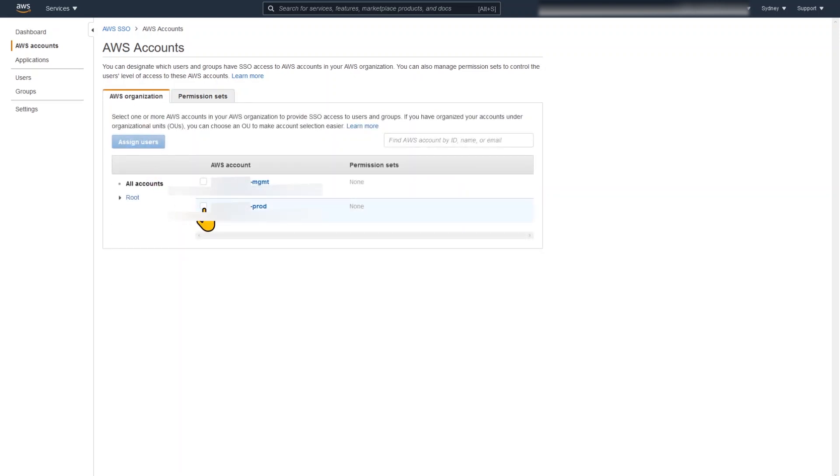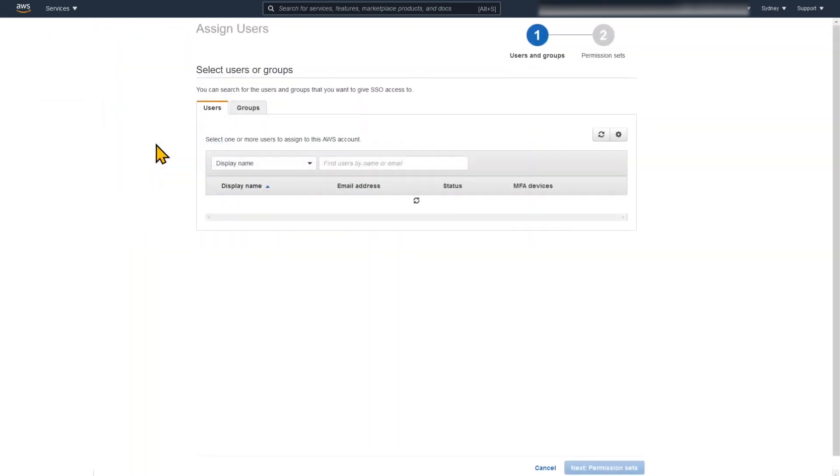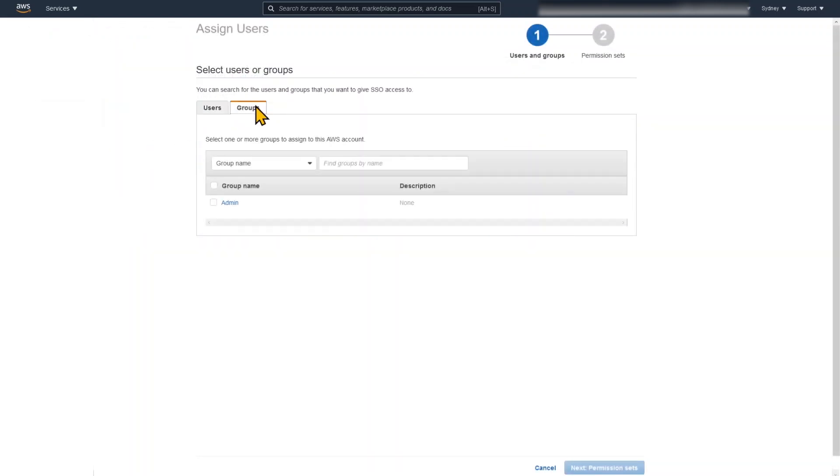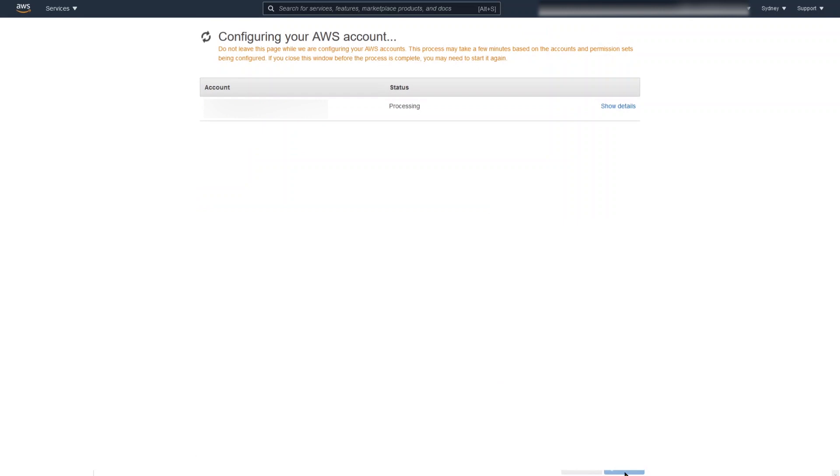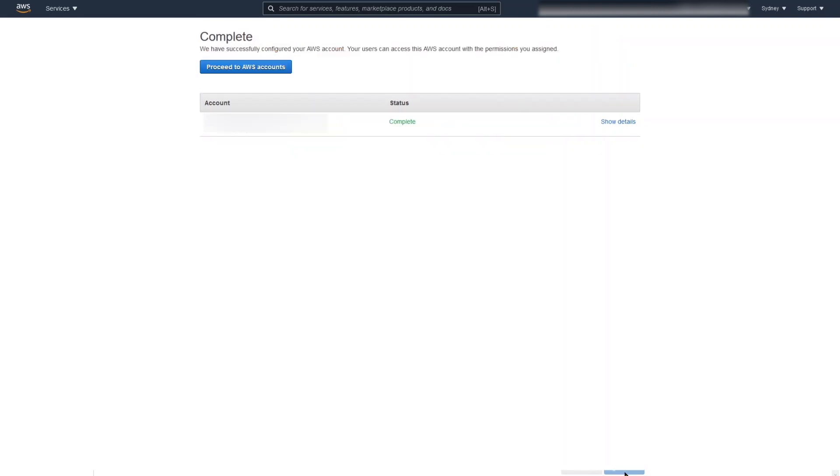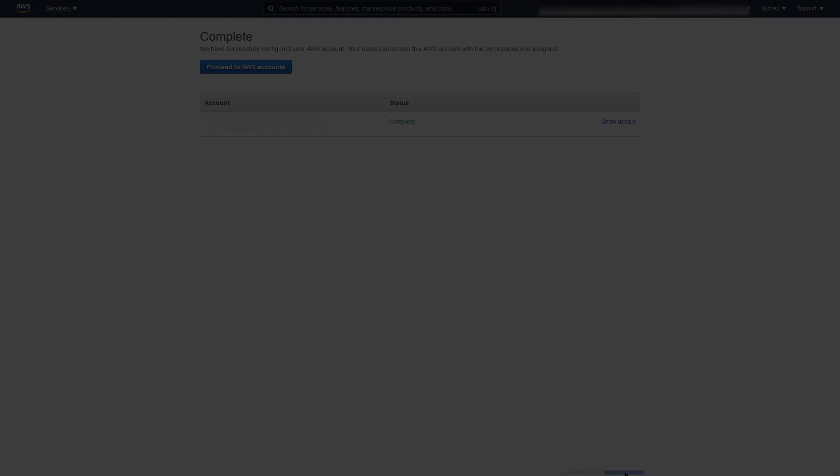Now I have a management account and a production account. That's the label I used for this application account. And we're going to tick that and assign the users. Or actually we're going to assign a group, that admin group we just created. And we're going to assign our permission set. And now that's just going to take a few moments to create an account.